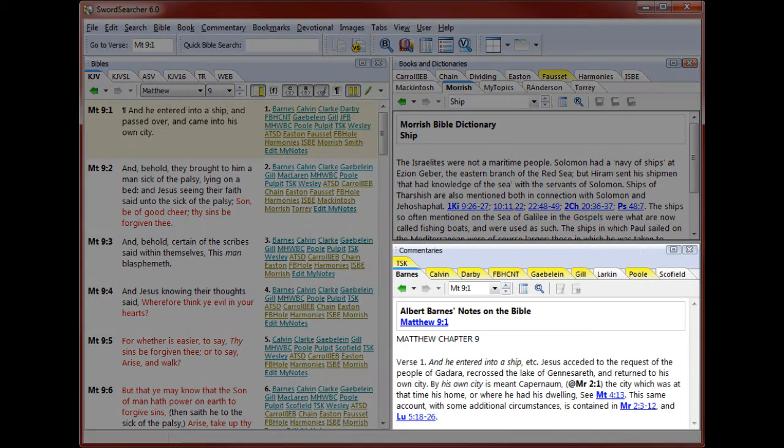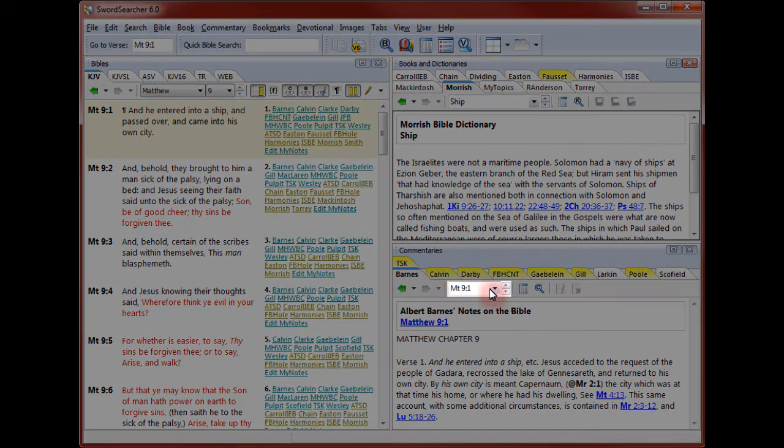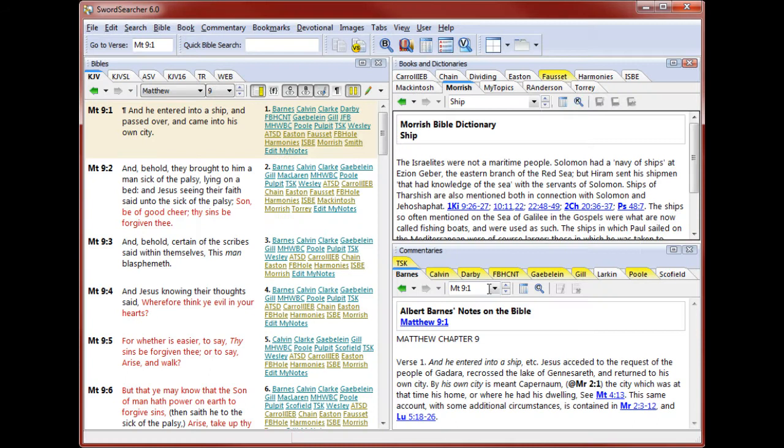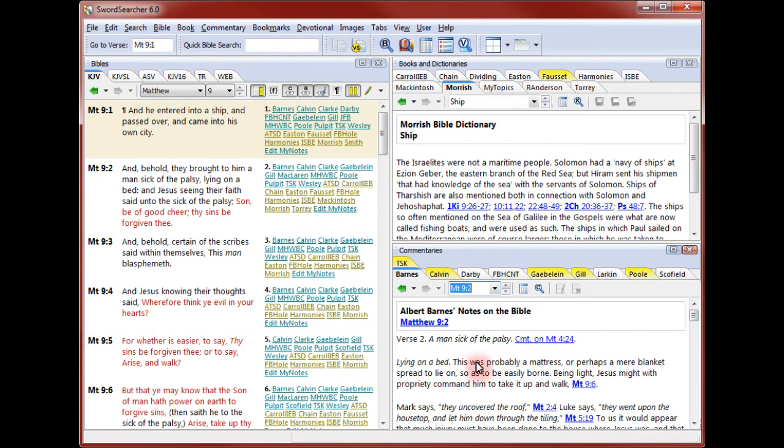Now I'll show you the commentary panel. This is the entry selector for commentaries. You can pull down the list of verses that have commentary text, or you can type a verse reference directly into the selector.